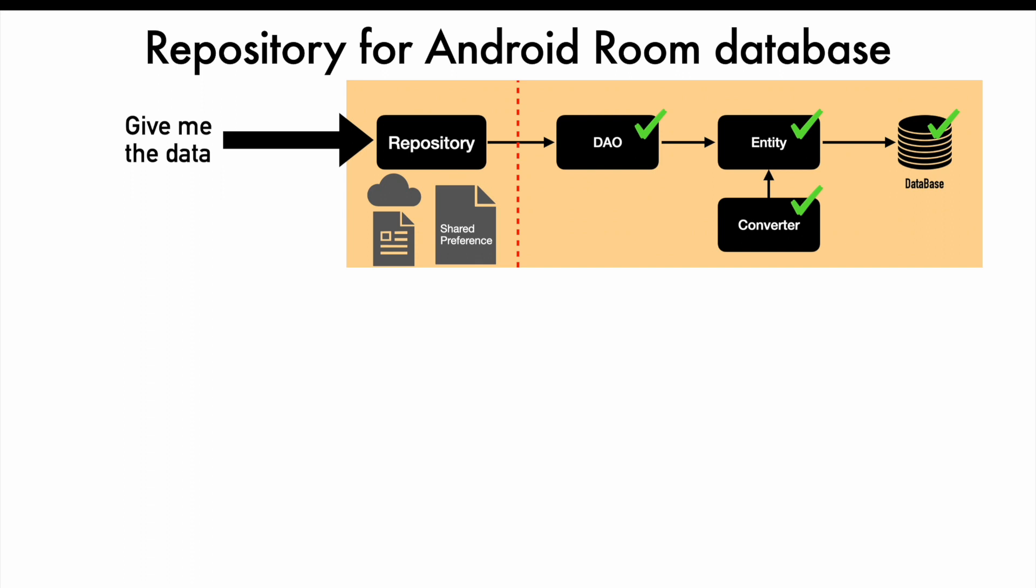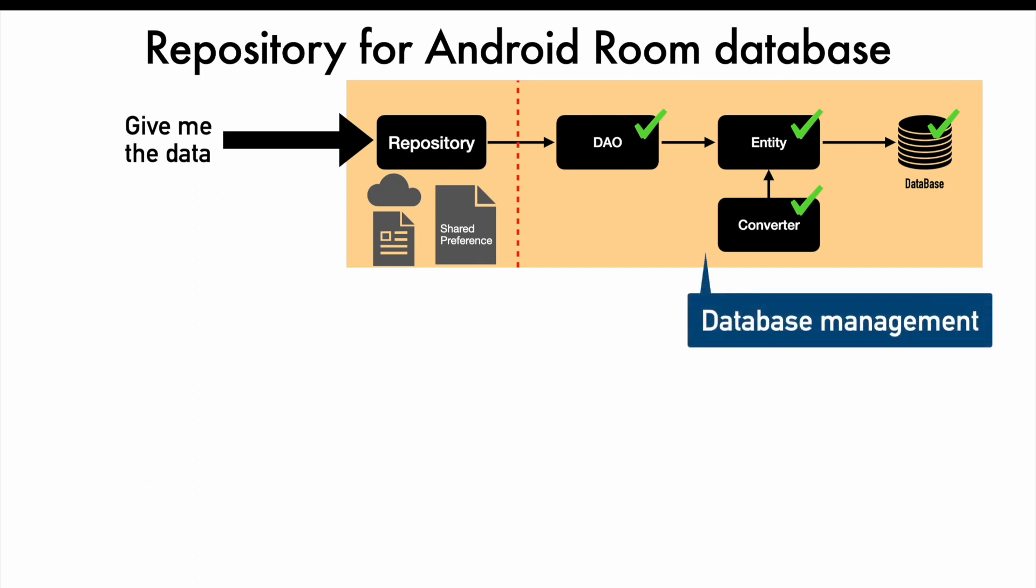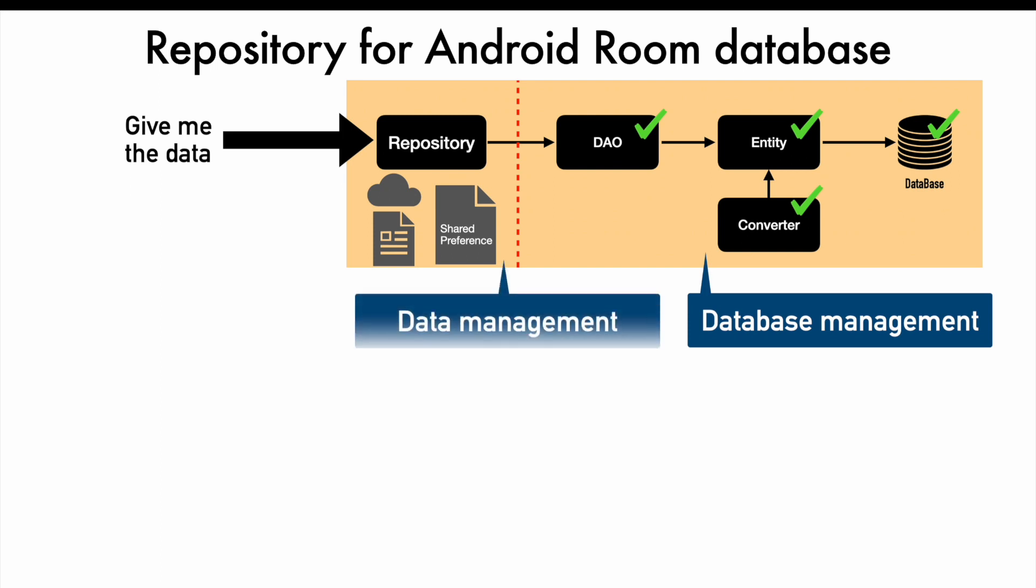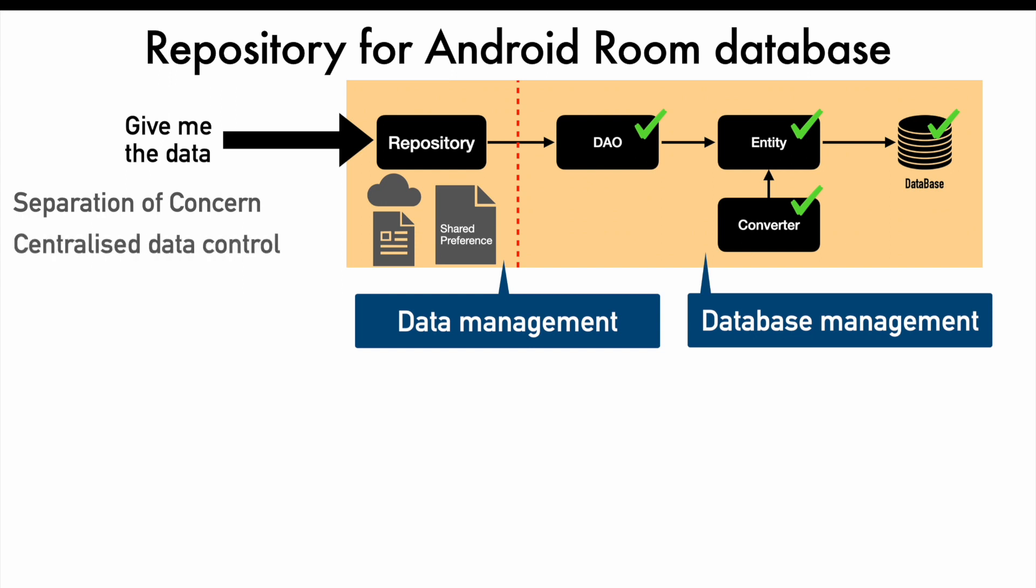We can basically split this sequence into two sections. The scope of the things that exist on right side is very specific to database management. However, the scope of the responsibility for things that exist on the left side is much broader. So we can say it is whole data management aspect. That is the reason why there is a need for repository. It allows us to achieve better separation of concern between database and non-database logic. It allows us to establish centralized data control, abstracting all the underlying data management logic. We can reuse the code across the application wherever we need data integration. Last but not the least, it just simplifies the data management overall. Future enhancements will be much easier with this design pattern.